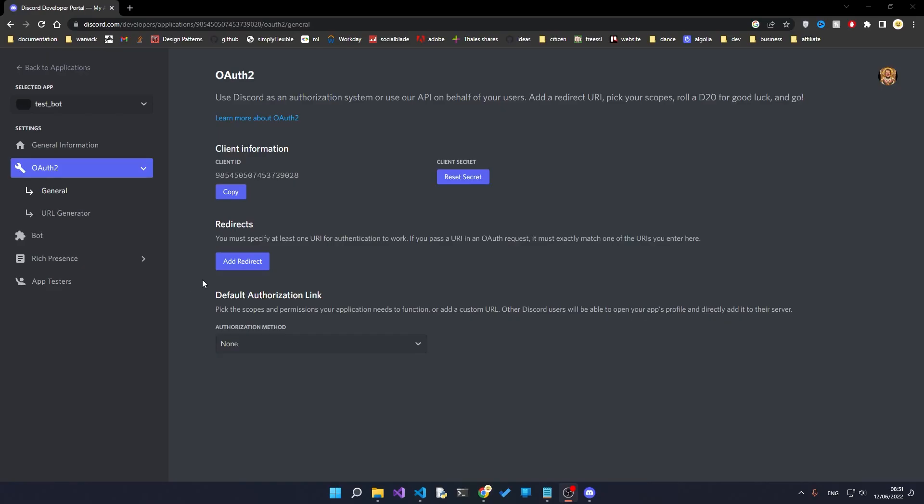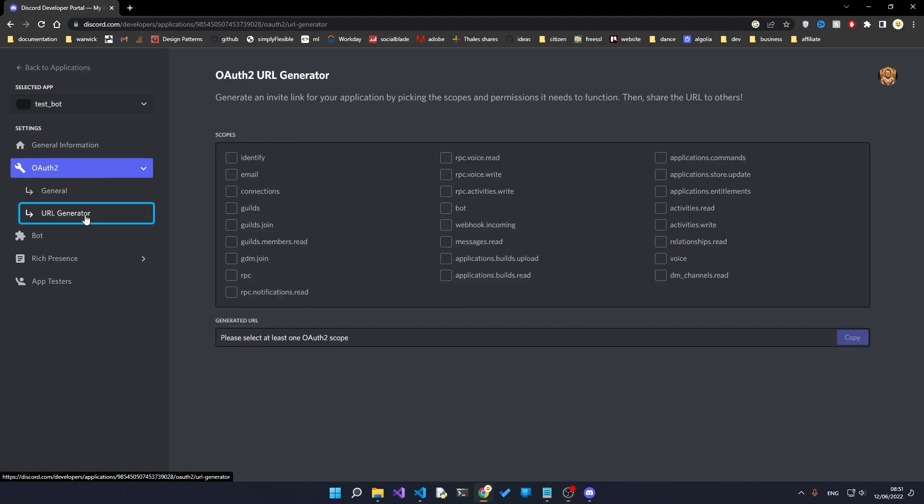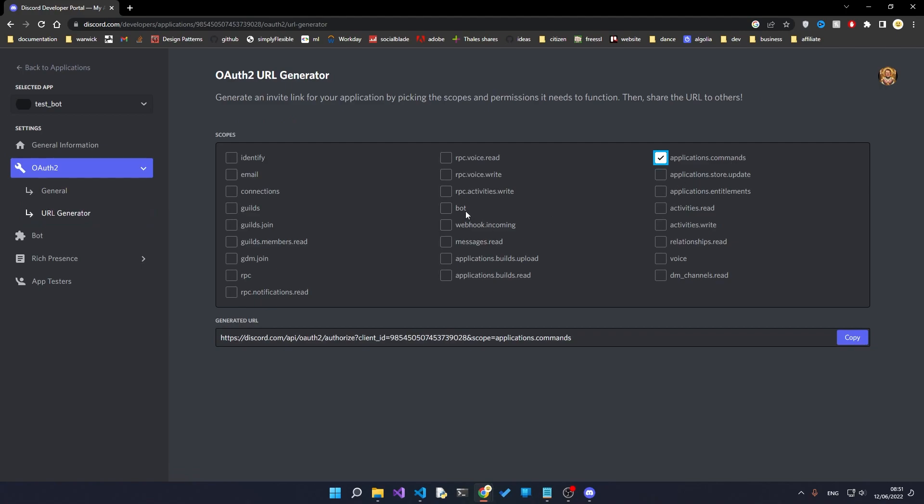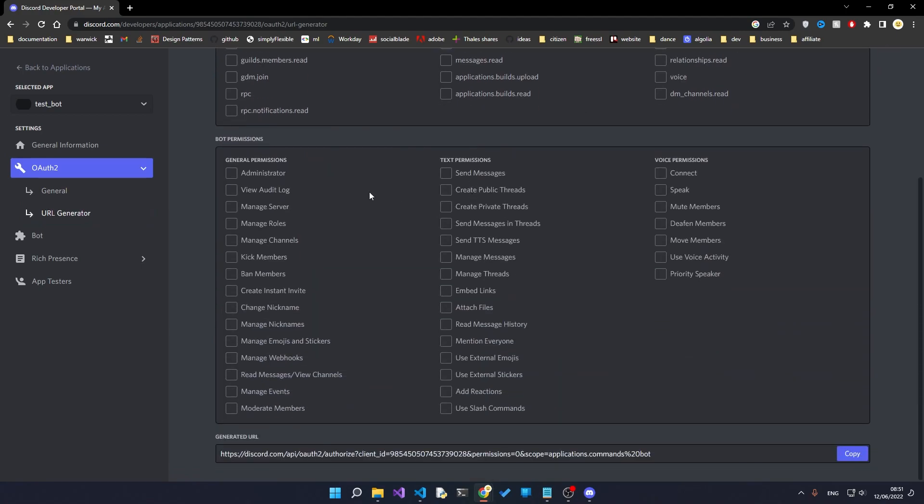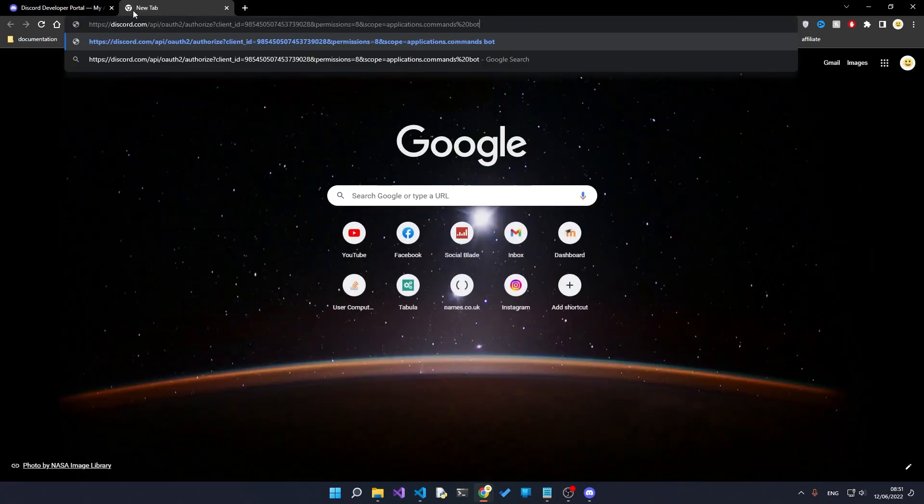Now that we have the bot created, we need to go to the OAuth2 and the URL generator. In here we need to give the applications.commands and the bot permissions, and then give the bot administrator privileges. This will generate a URL at the bottom and all you need to do is hit copy.